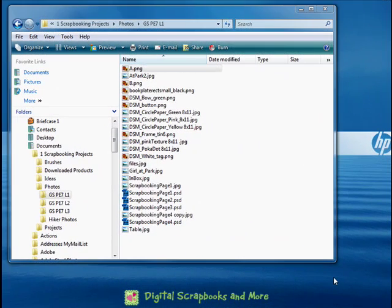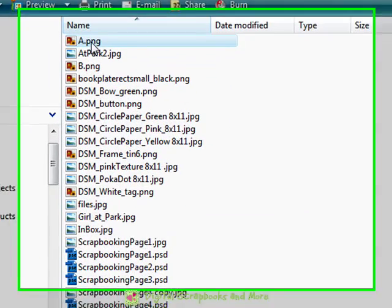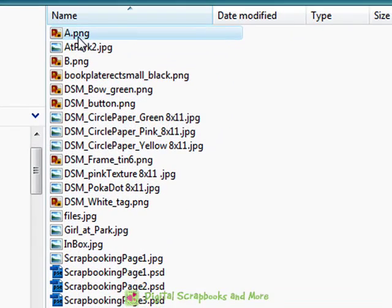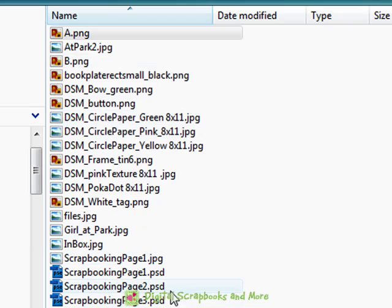Okay, here we are on my desktop and I have a file that's already open and I already have my file extensions turned on. You can see by after the name comes a little period and then the file extension like this one's PNG, this one's JPG and this one down here is PSD.